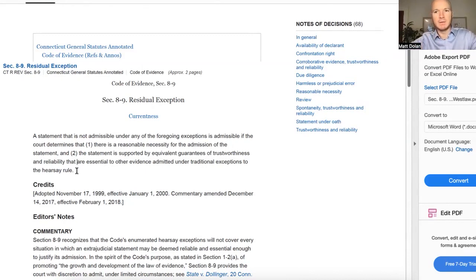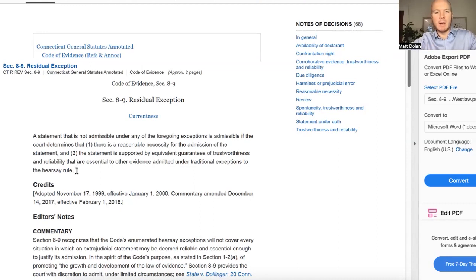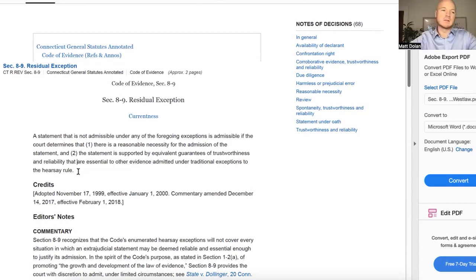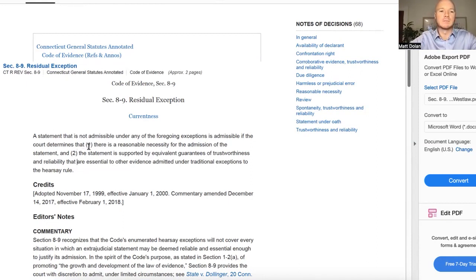Another example is bank records — very different from statements of children. Bank records are technically admissible under the business records exception, where they're kept in the usual course of business. However, you're technically supposed to have someone authenticate them — someone from the bank confirming they keep those records in the usual course of business — which isn't really practical.